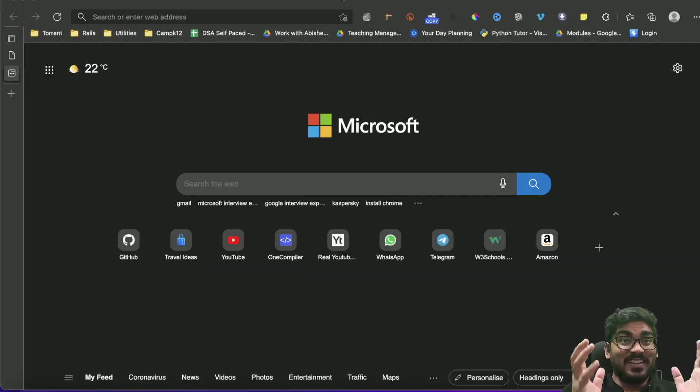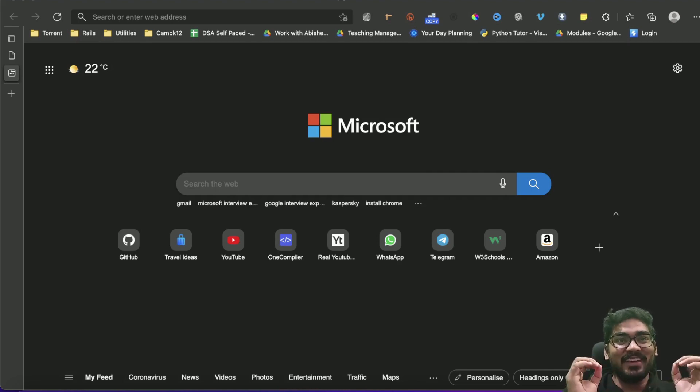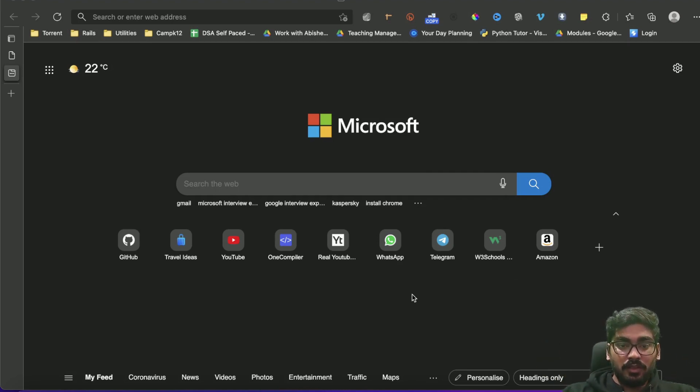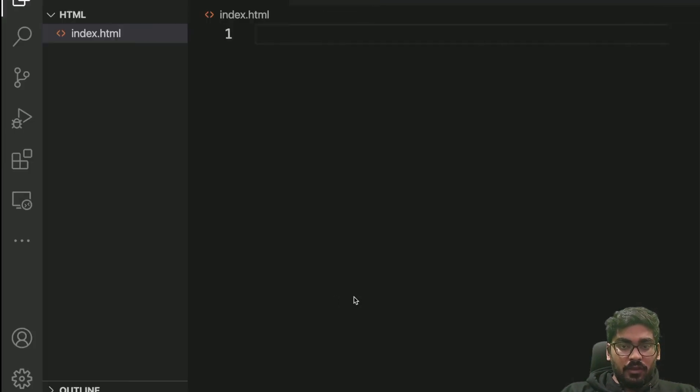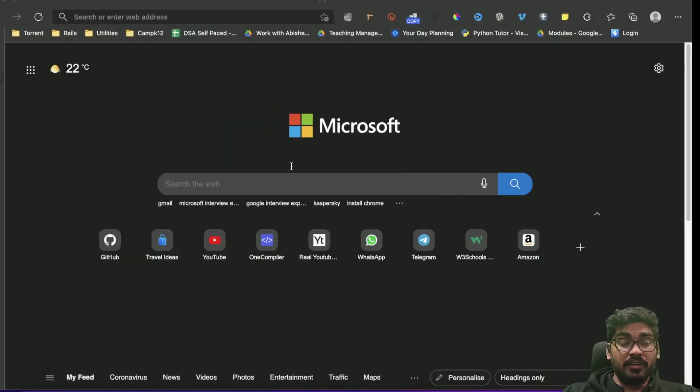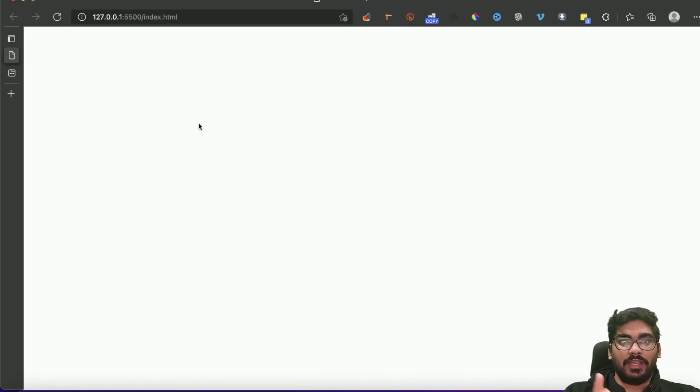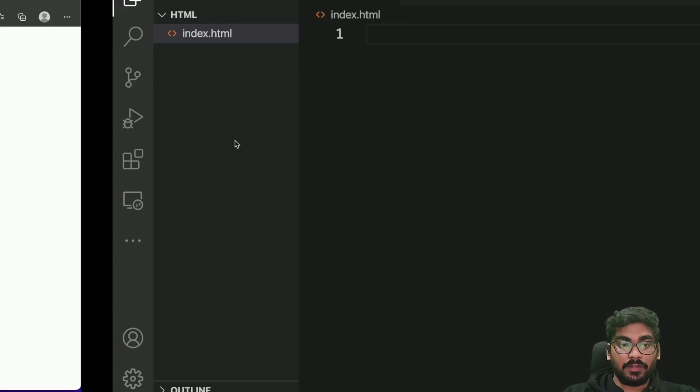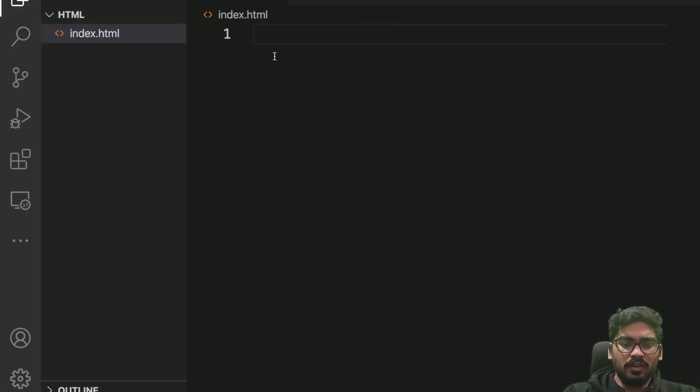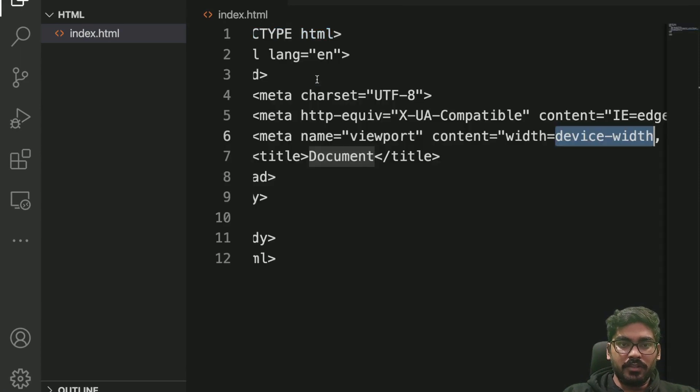So let's get started with exploring amazing and very useful form tags. Here we are, this is my VS Code which is ready, and I have already opened it here. You can see the output and all that.